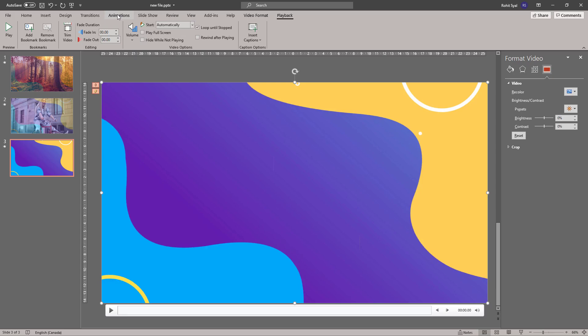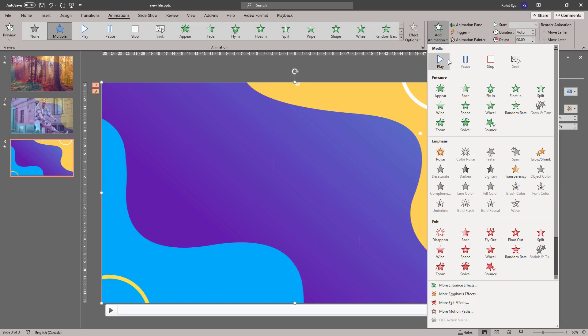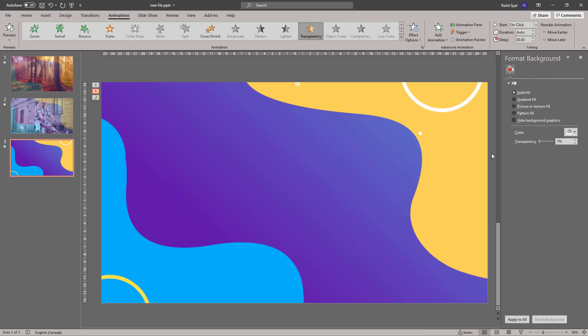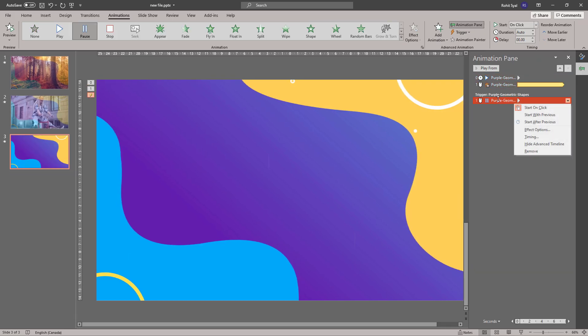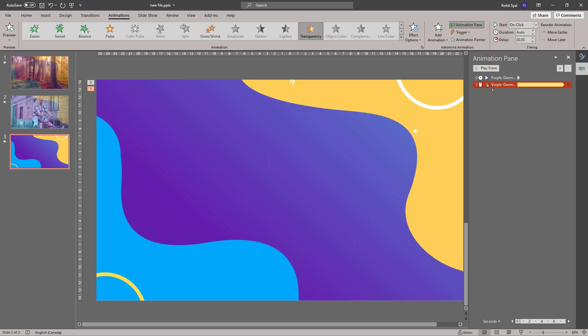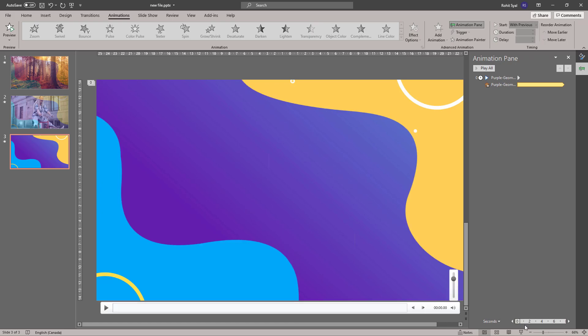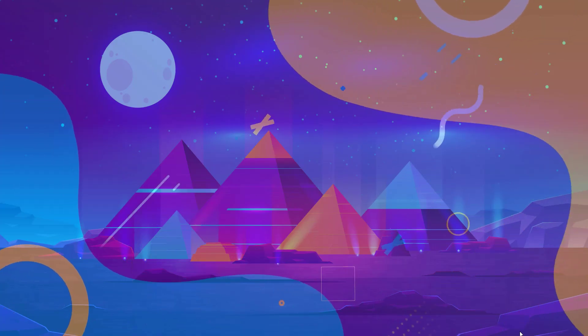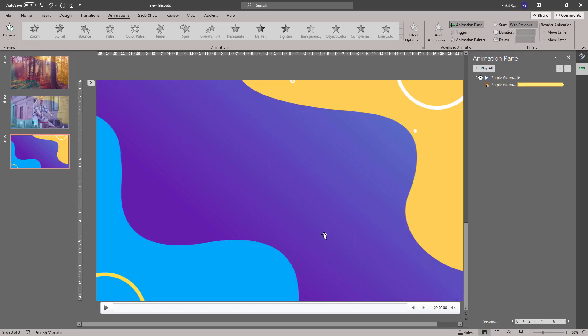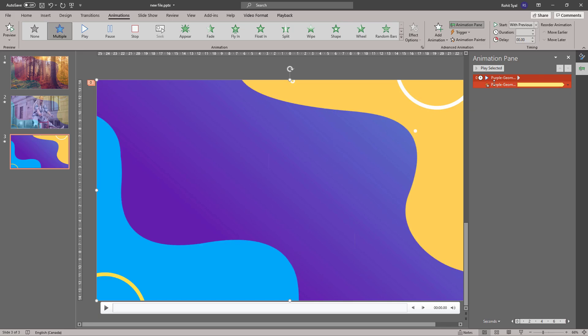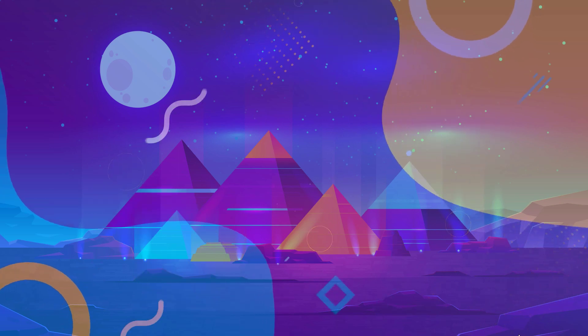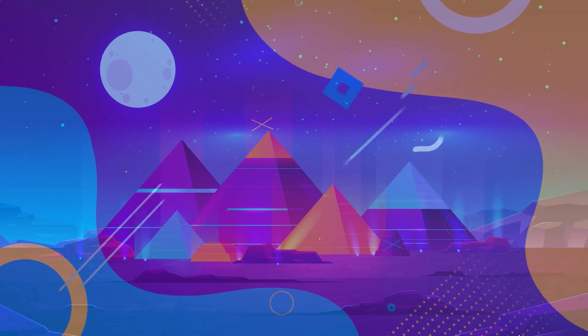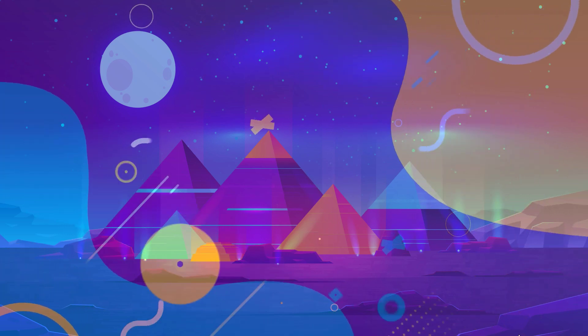Then go to animations, add animation and under the emphasis options, select transparency. Then let's go to the animation pane, remove this trigger and select this to run with previous. So as soon as you do that, PowerPoint adds an animation of transparency to the video, which automatically kicks in as soon as you play the slideshow and the image is visible from behind it. So that's method number three.